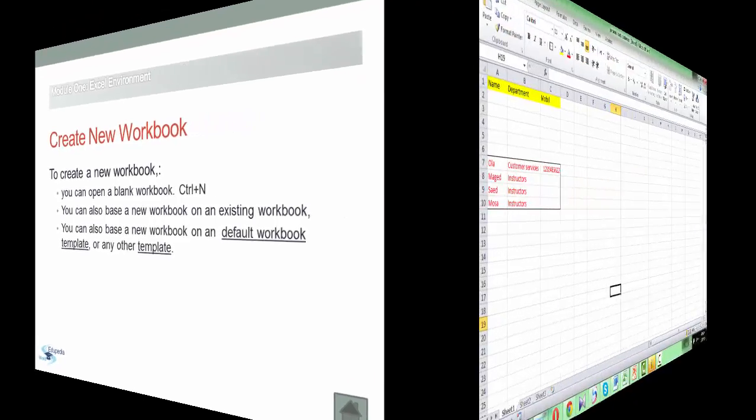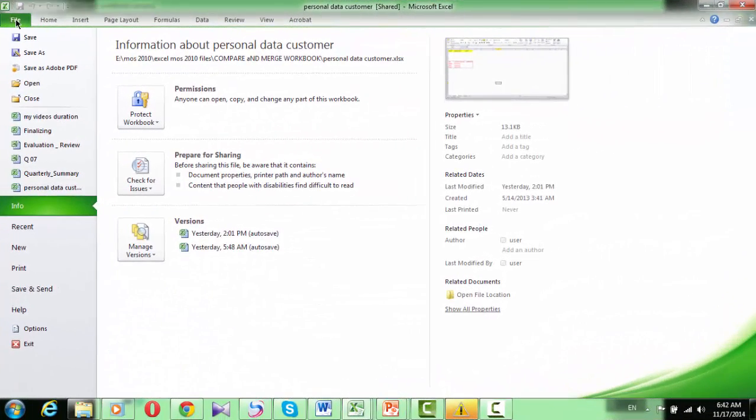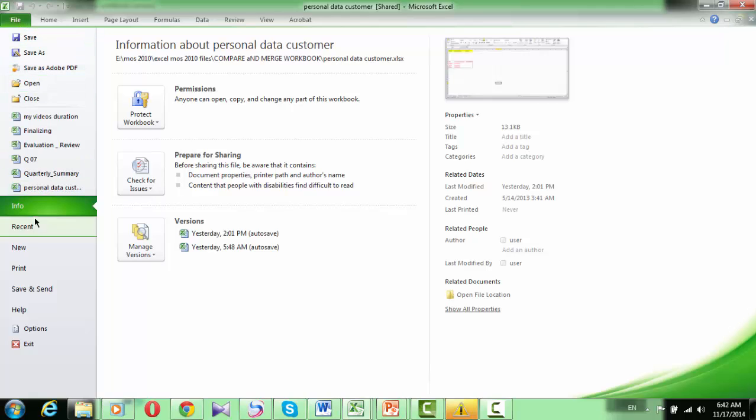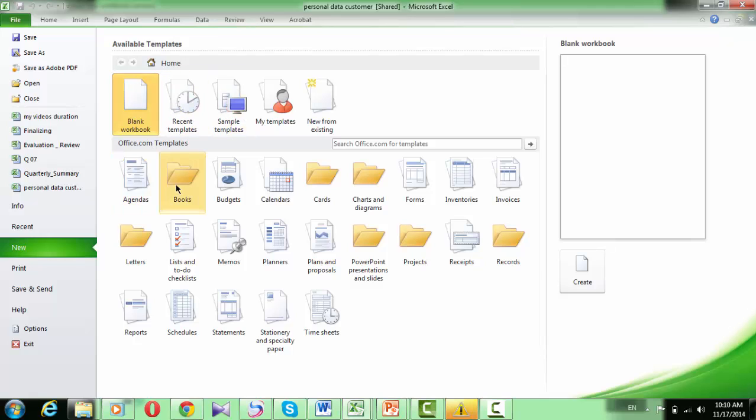In the backstage view, you can find the New command under the Recent tab. When you click the New command, it will show you all possible methods for creating a new workbook.